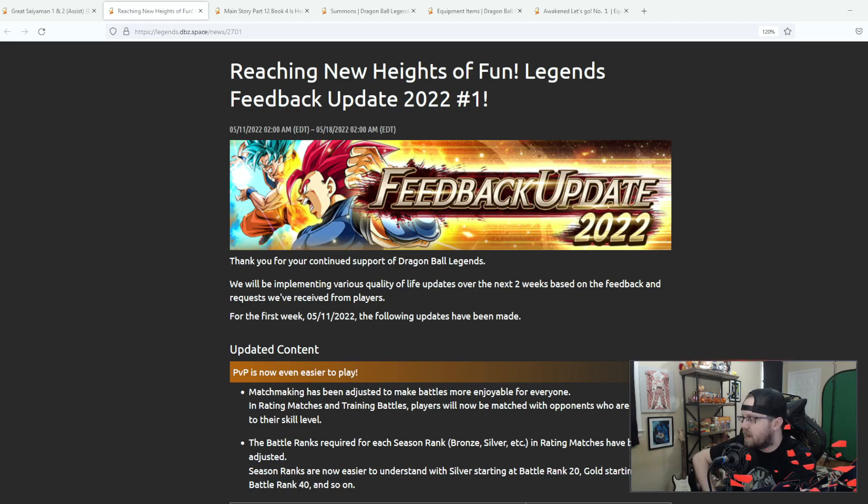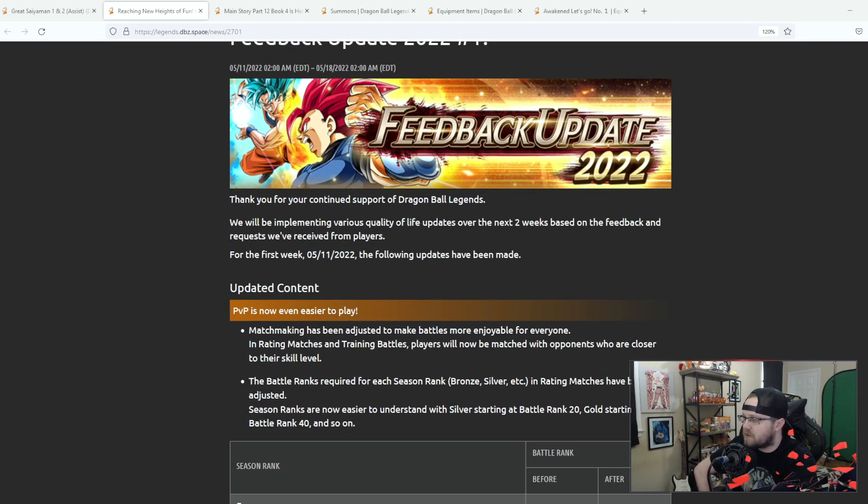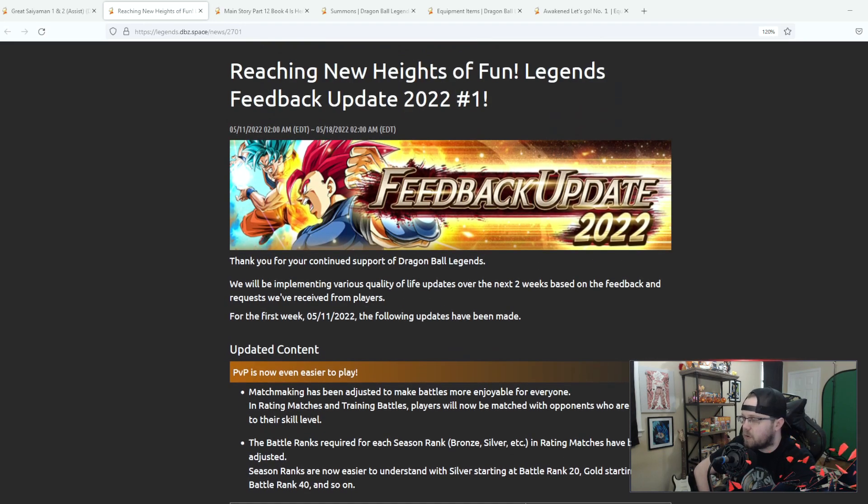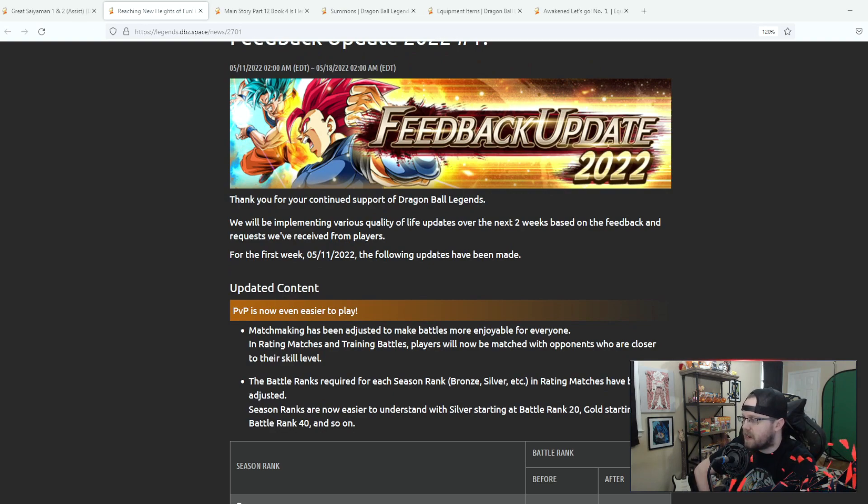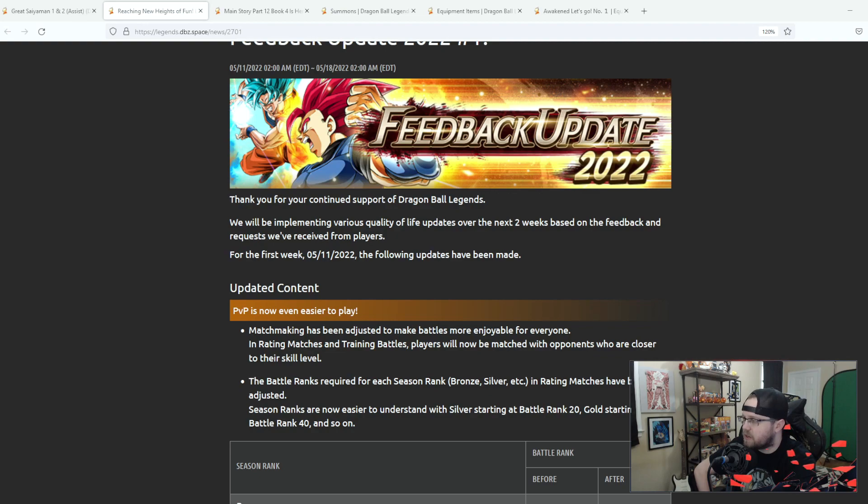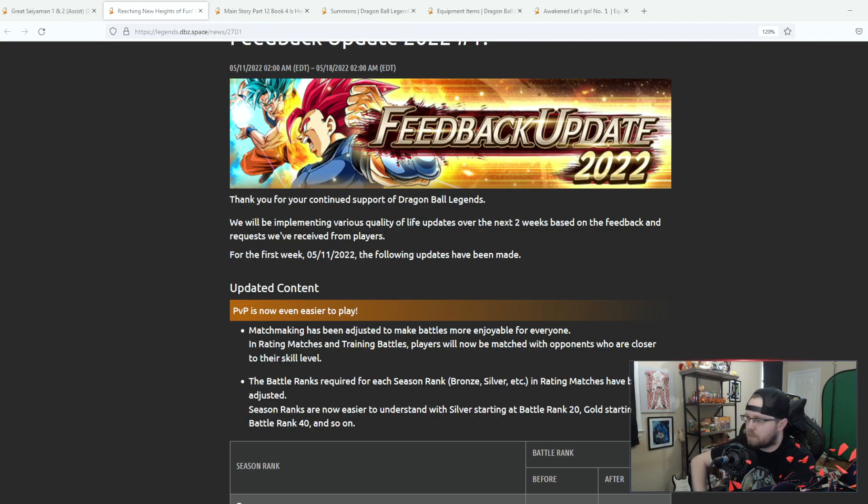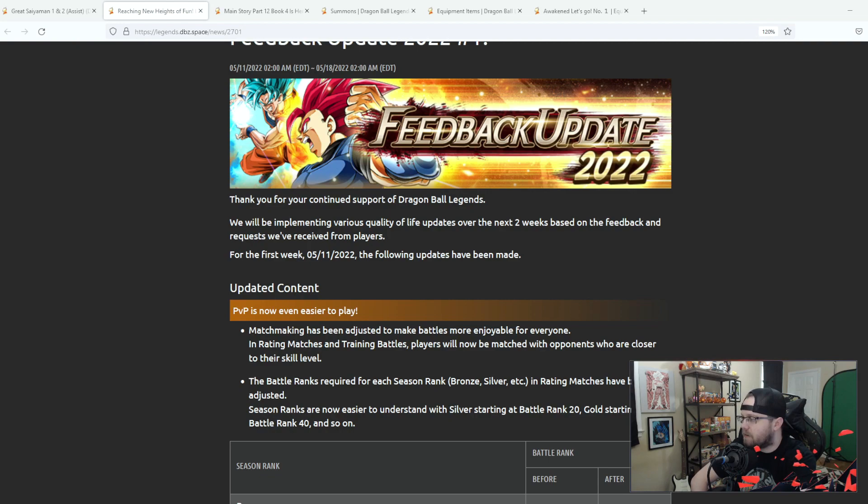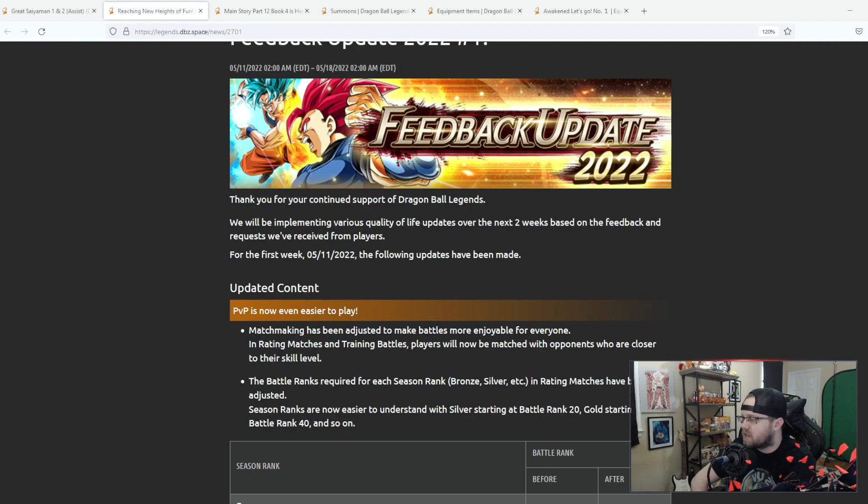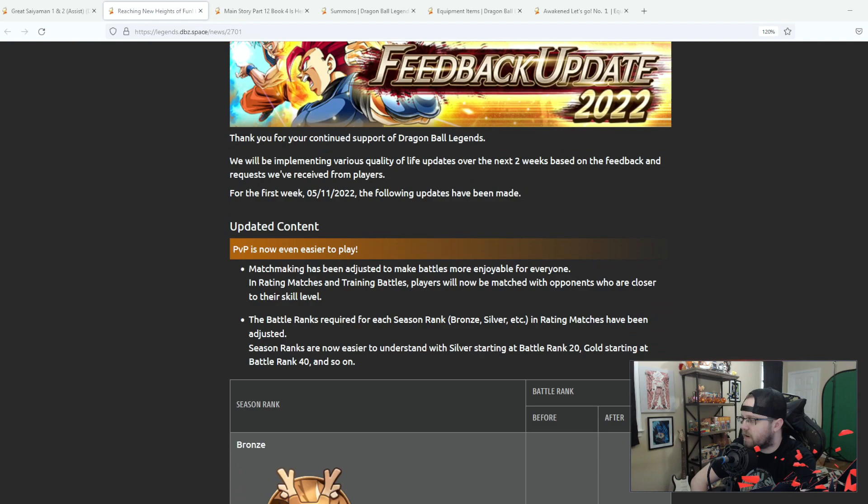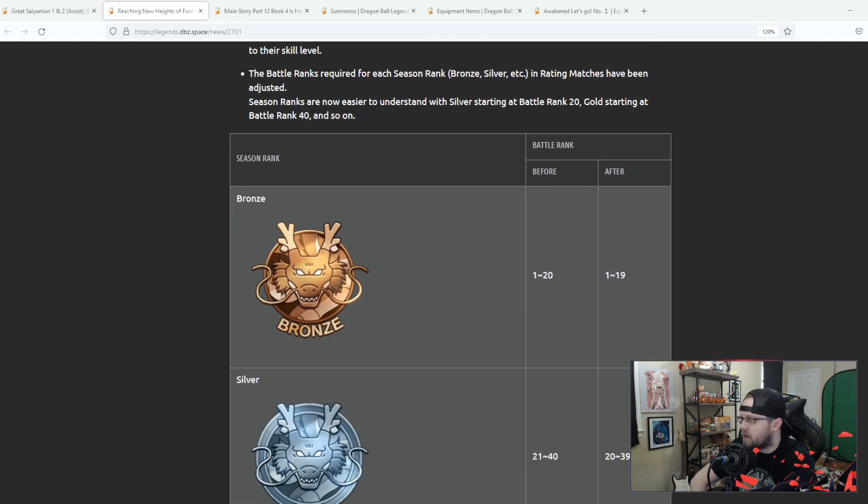Matchmaking has been adjusted to make battles more enjoyable for everyone in rating matches and training battles. You'll now be matched with opponents who are closer to your skill level. The battle ranks required for each season in ratings matches have been adjusted. Season ranks are now easier to understand with silver starting at battle rank 20, gold starting at battle rank 40 and so on.